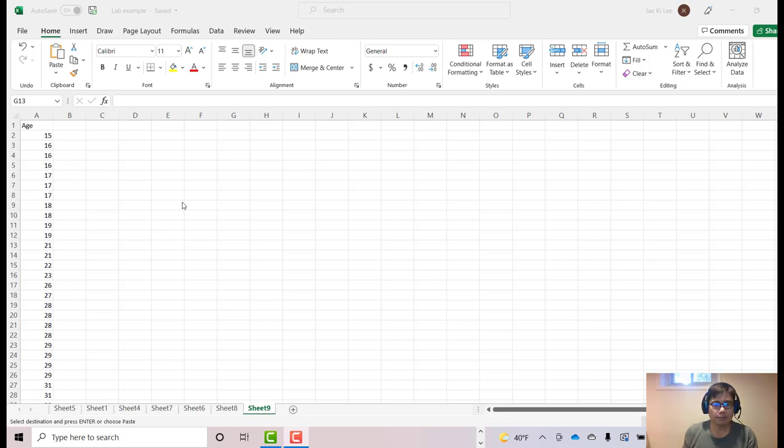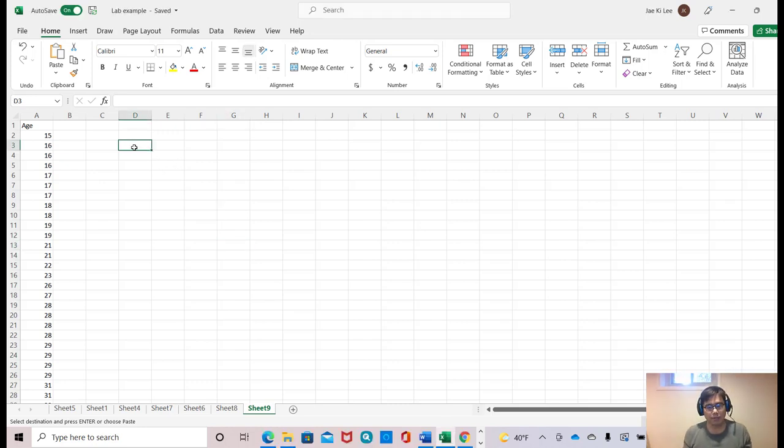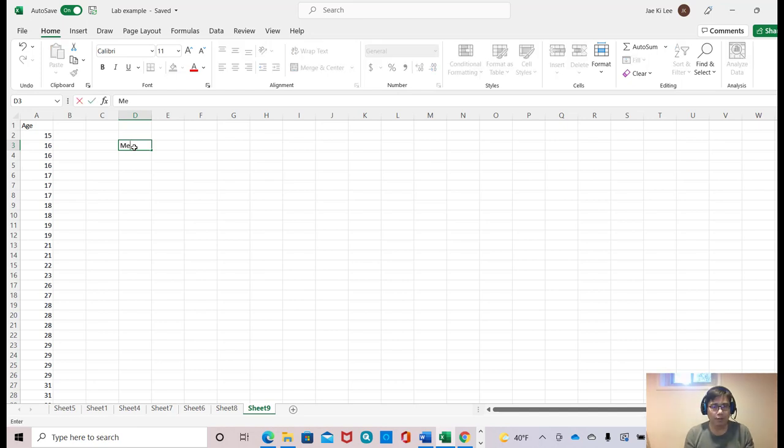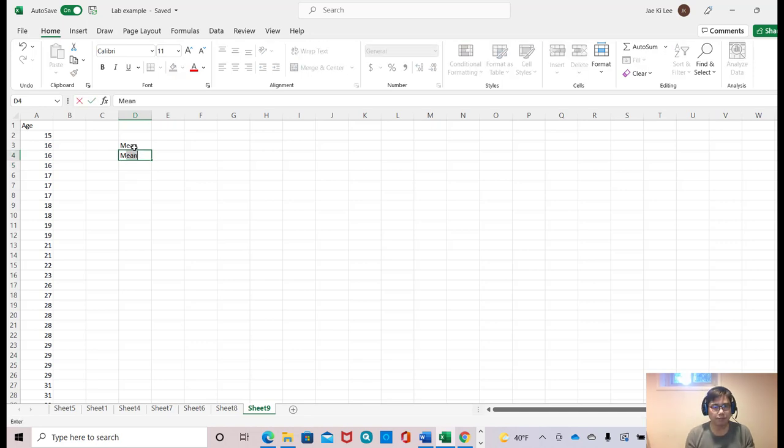Now, central tendency means mean, median, and mode. So I'm going to type in median and mode.